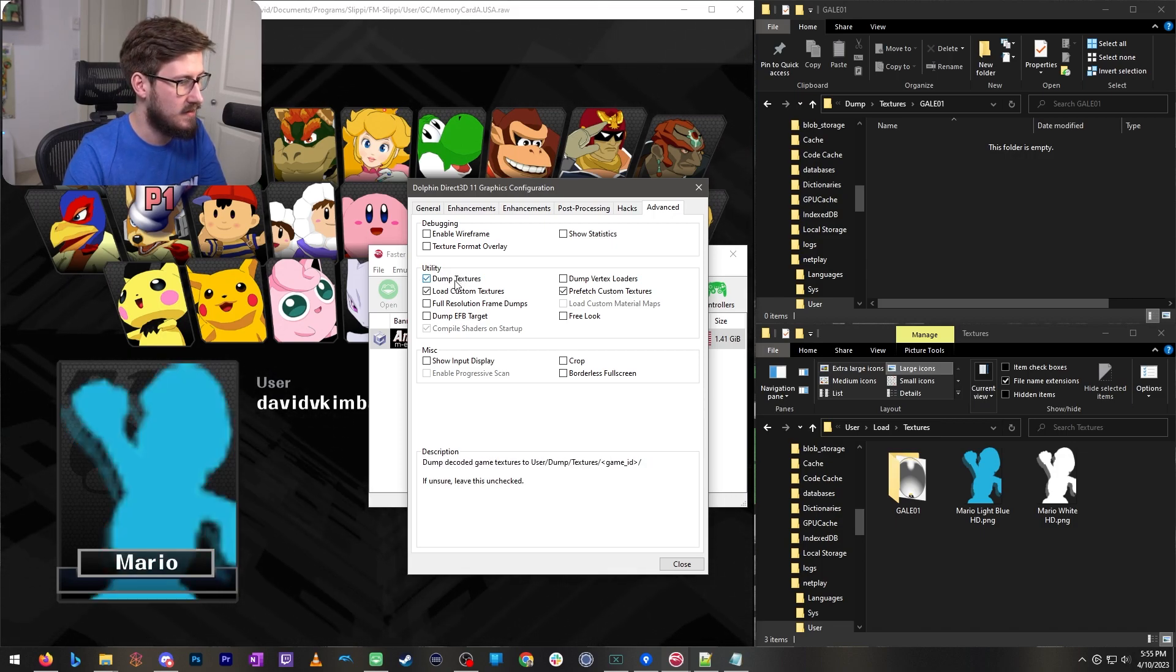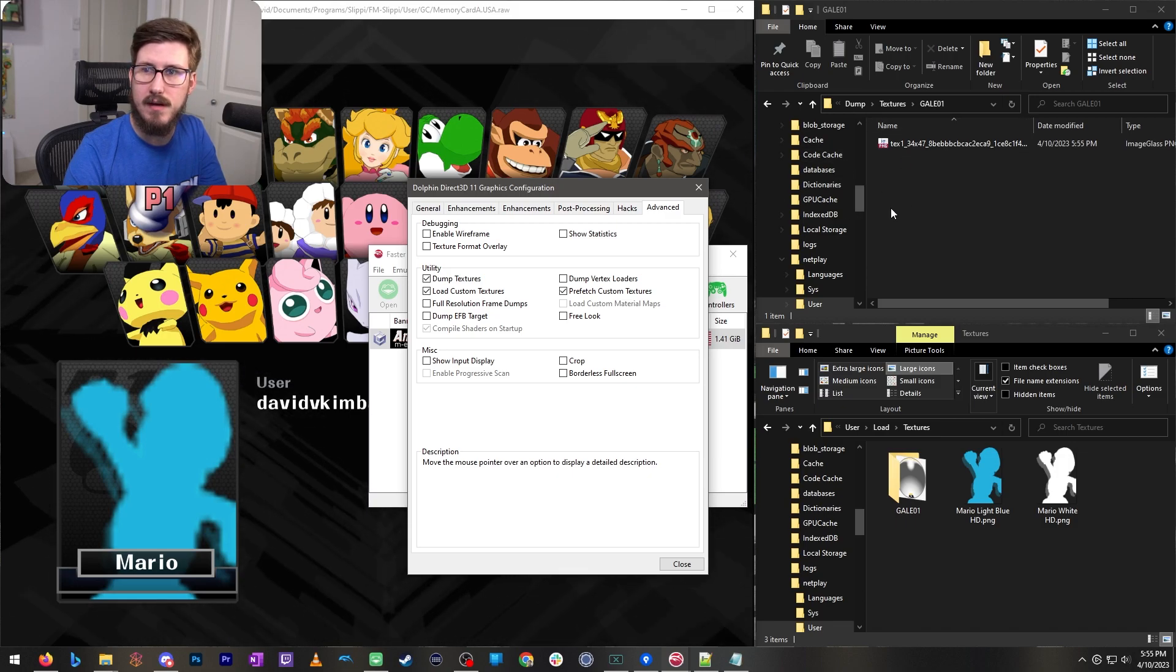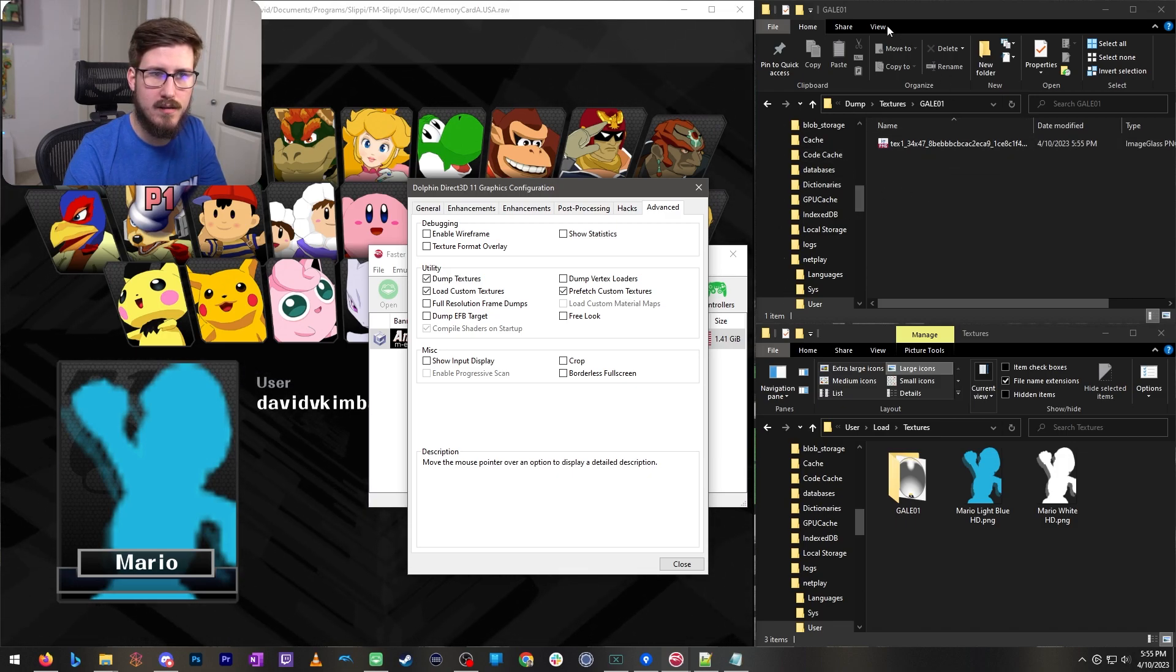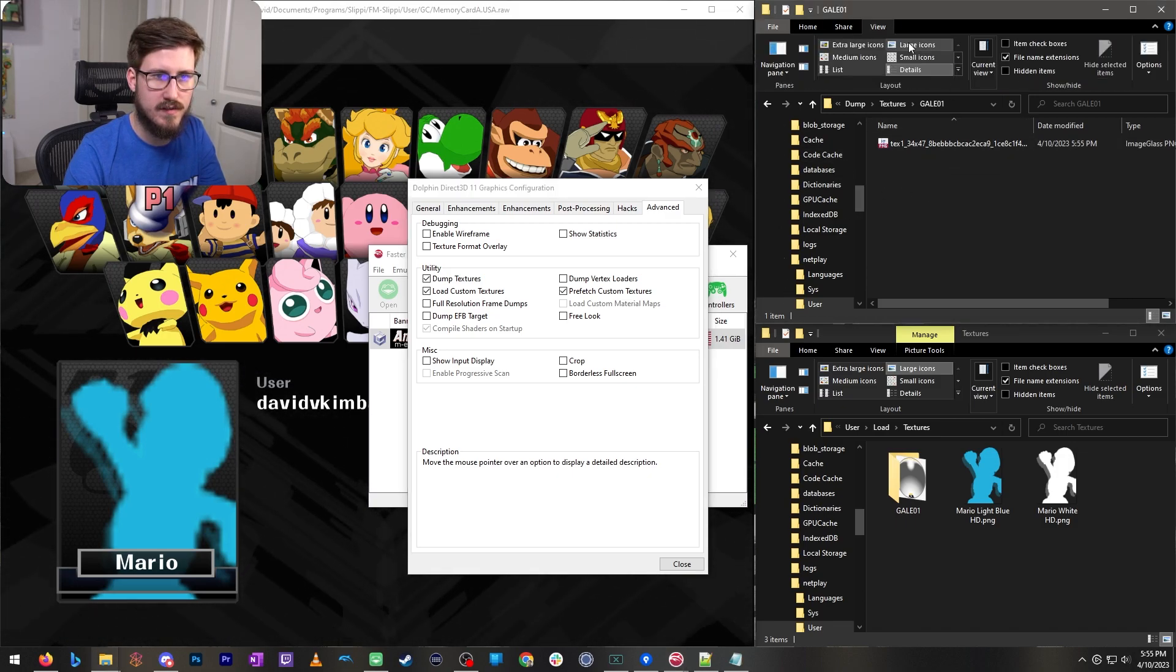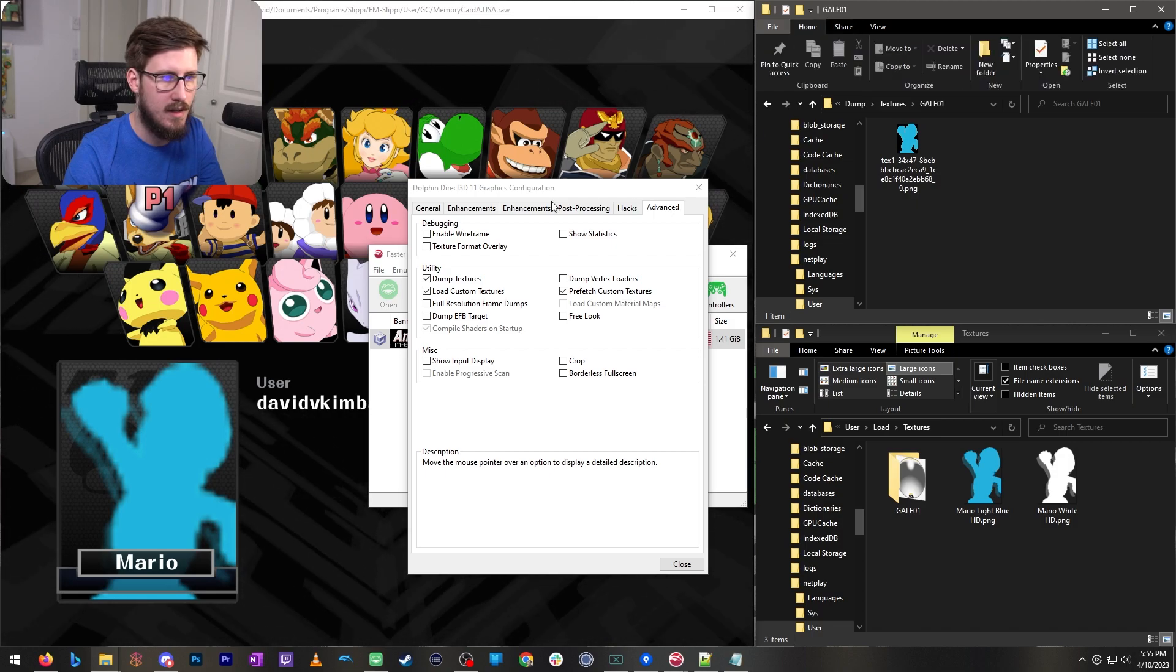Now I'm going to hit X once. You'll see over here a file appeared. Let's change the view so that's more obvious. This little file here.